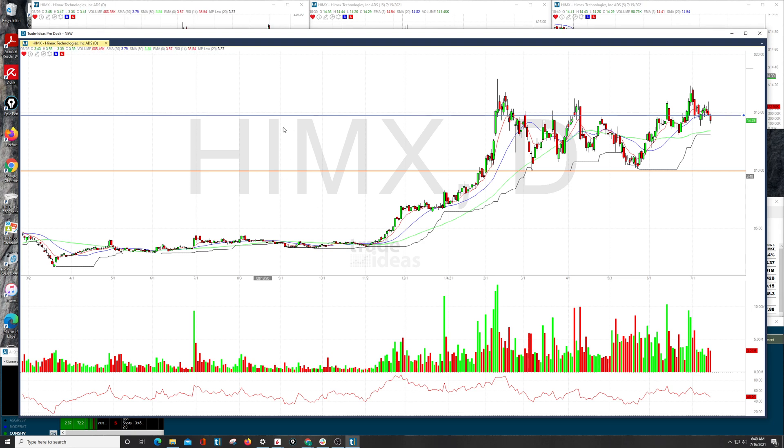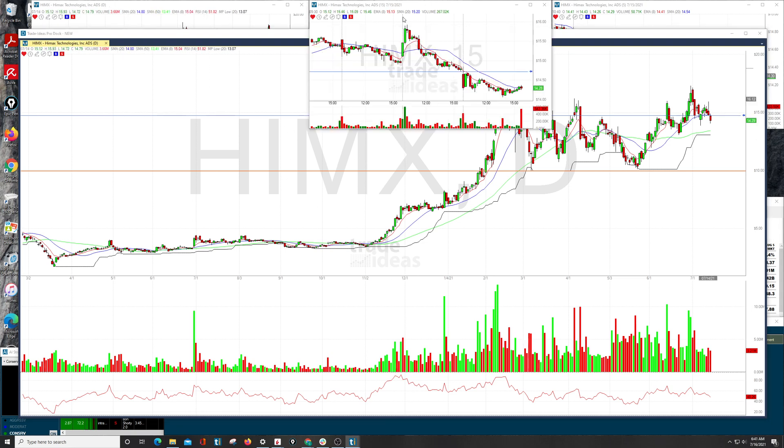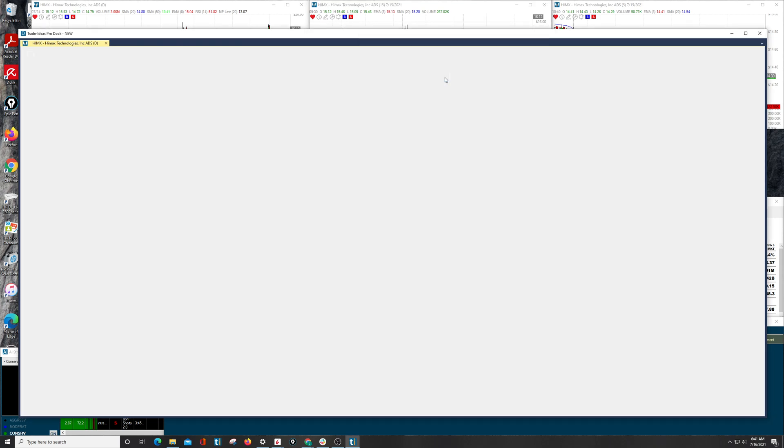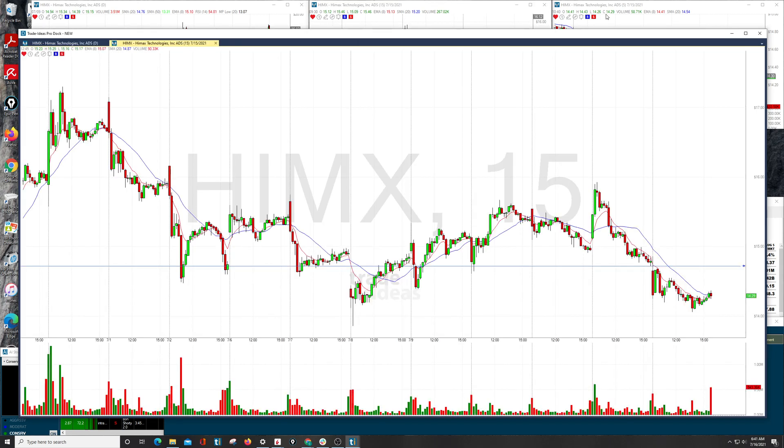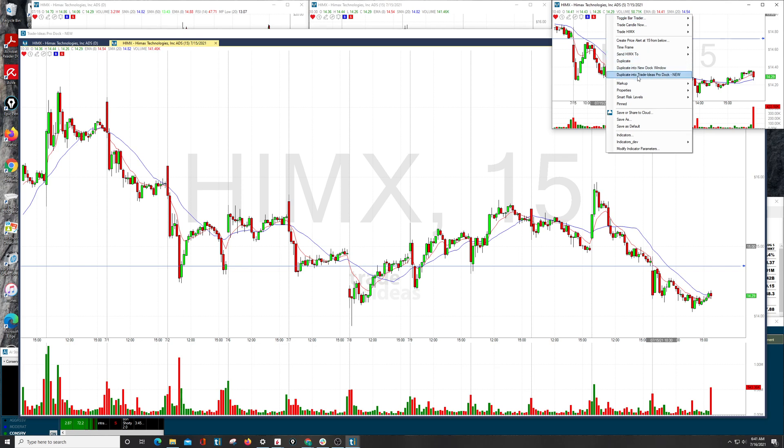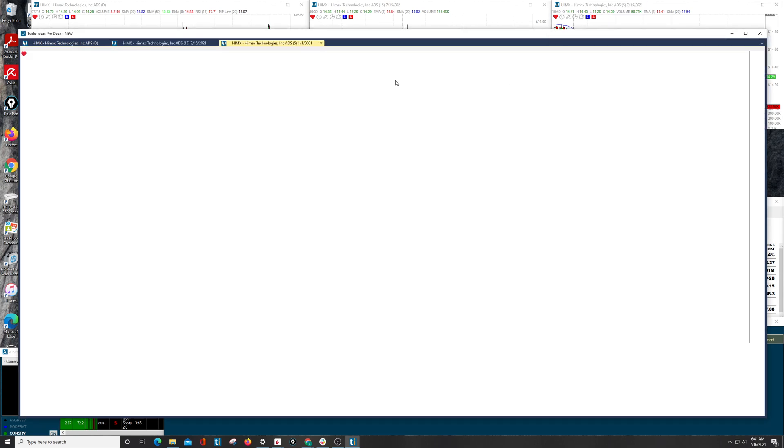When you are moving, docking, organizing inside, we continue to right-click, and so we start with the first option, Duplicate into New Docking Window, second option, Duplicate into Trade Ideas Pro Dock. This will be the dock we just created: one, two, right-click, and again, three.